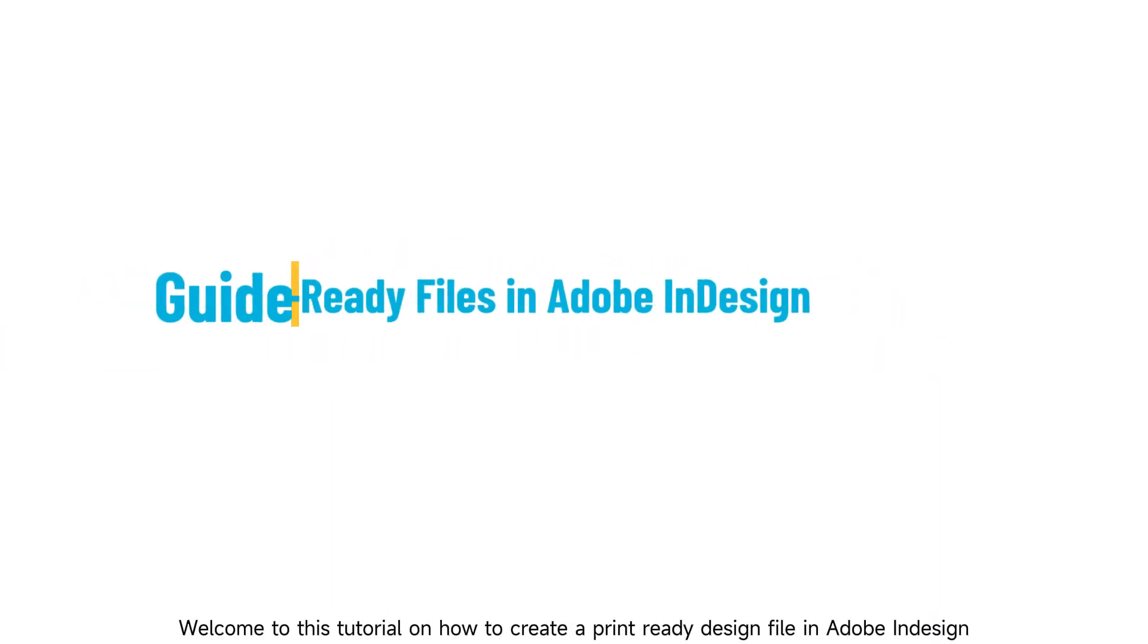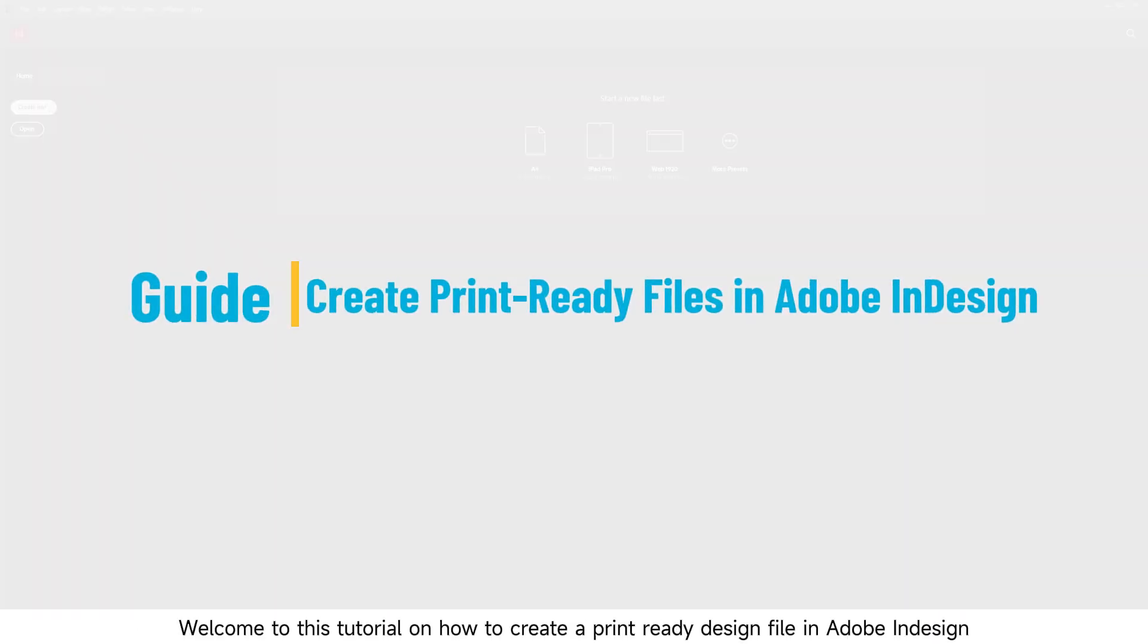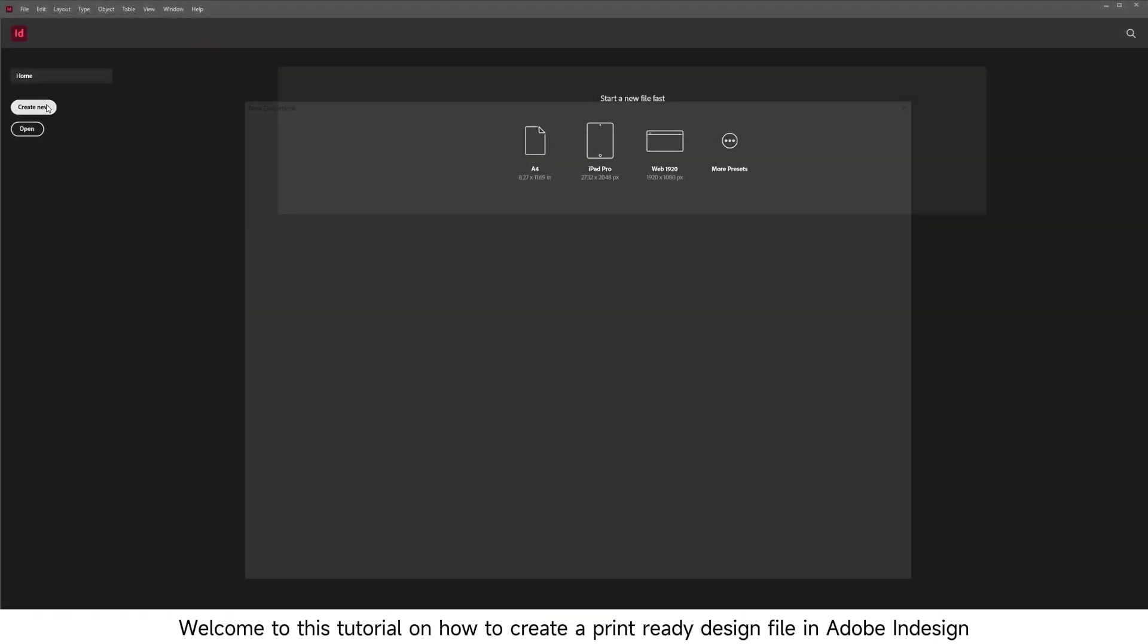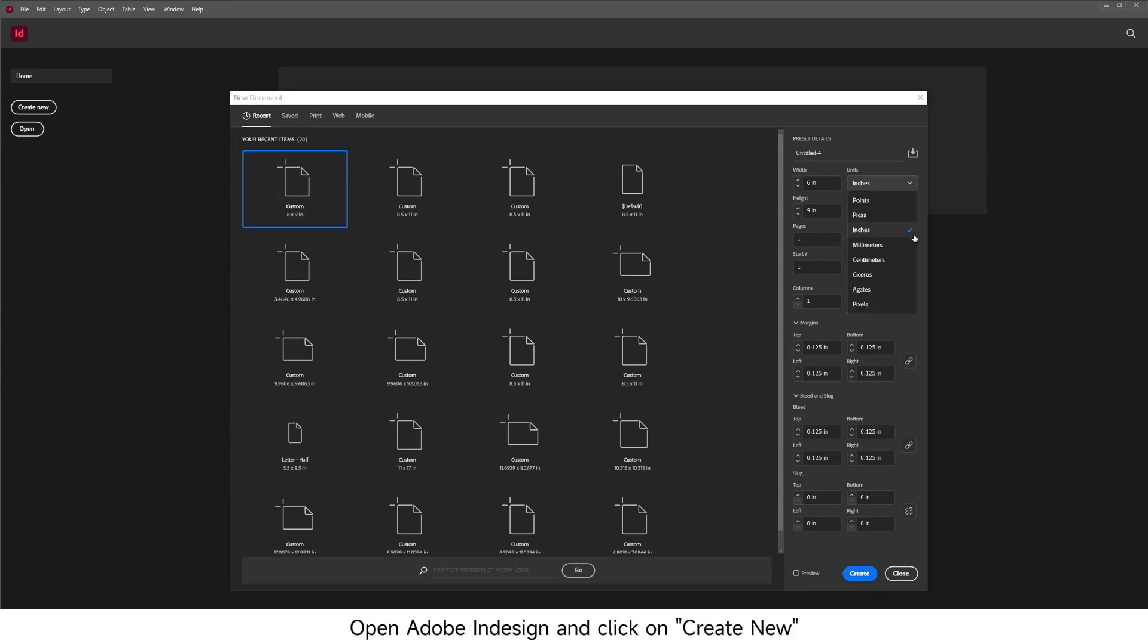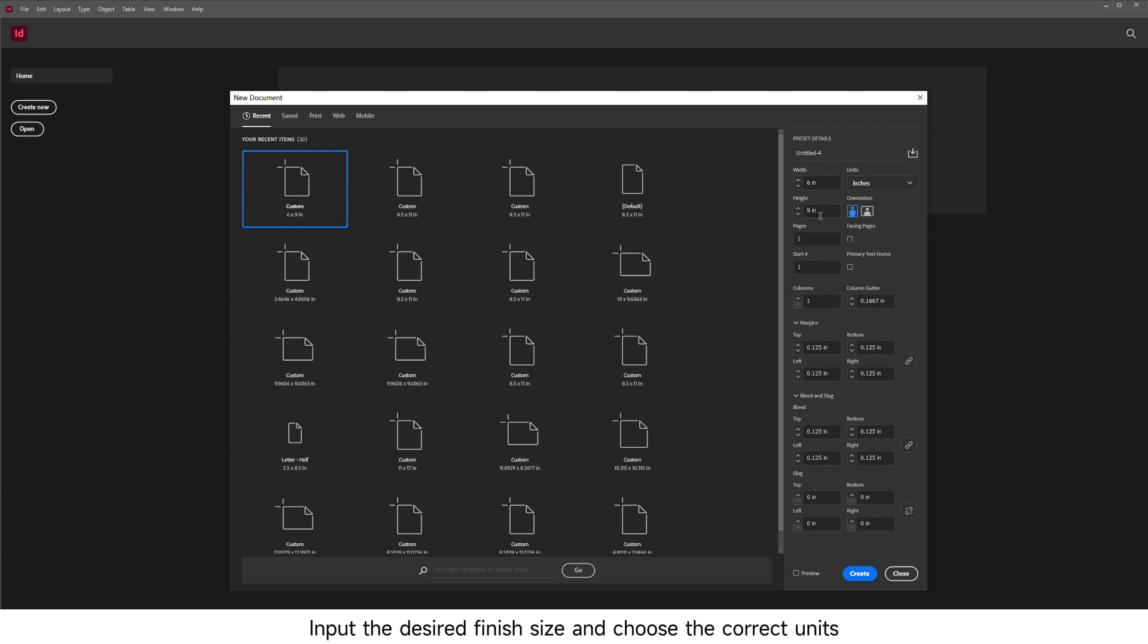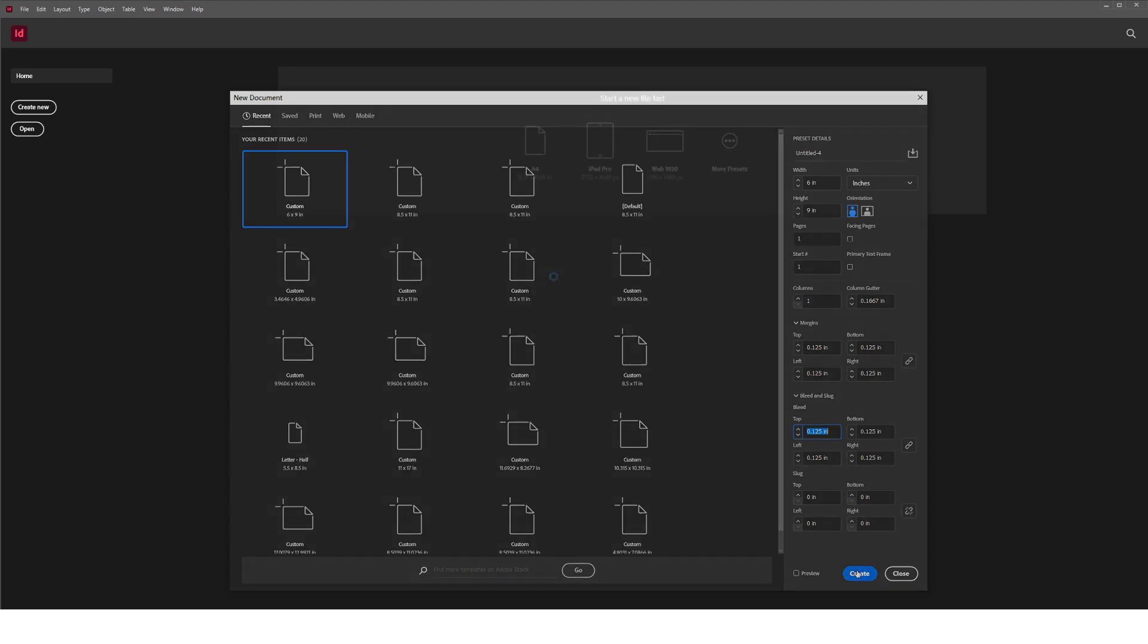Welcome to this tutorial on how to create a print-ready design file in Adobe InDesign. Open Adobe InDesign and click on Create New. Input the desired finish size and choose the correct units. Input at least 0.125 inches or 3 millimeters for both margins and bleeds.